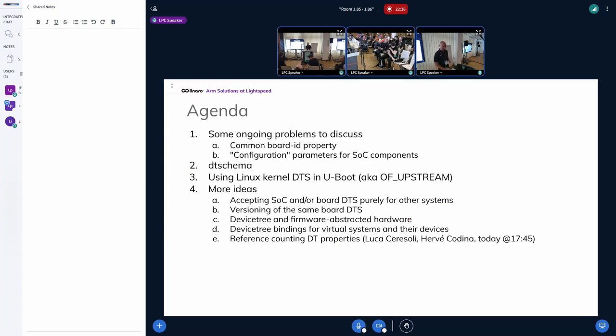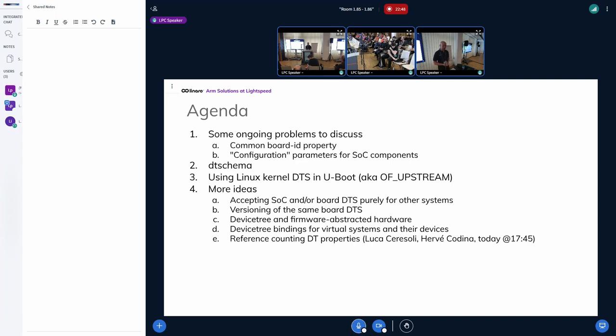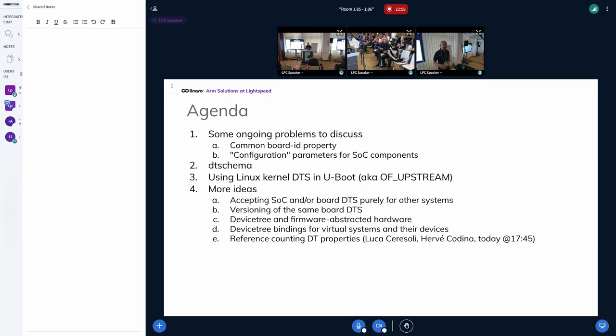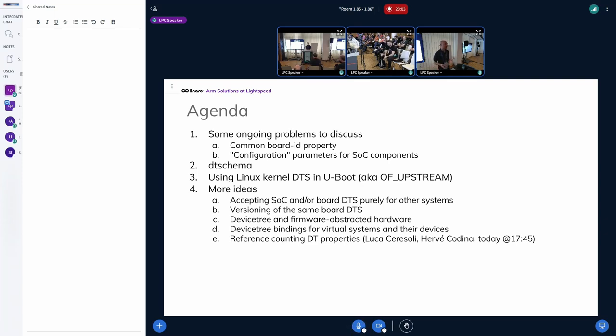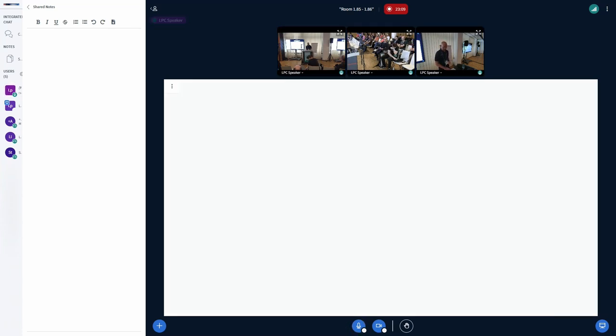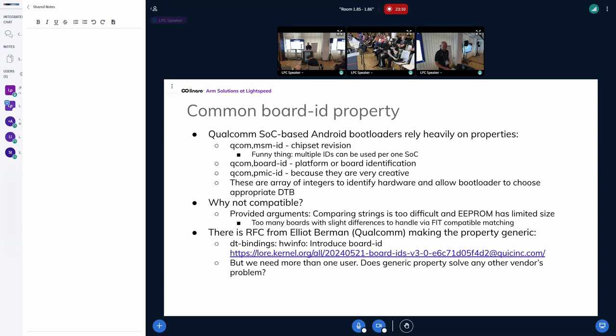I have a few topics which I would like to discuss, but I would be happy if you also come with some topics if you have. We have here also a second Device Tree maintainer, Connor, and Rob is probably sleeping because it's middle of the night in his case. What I would like to talk about...